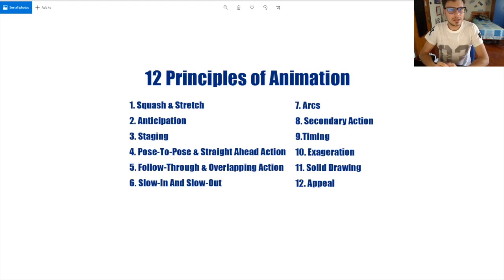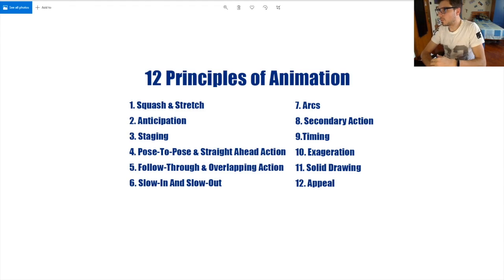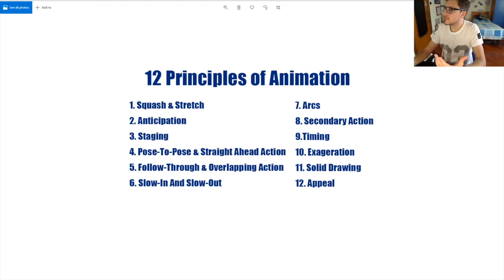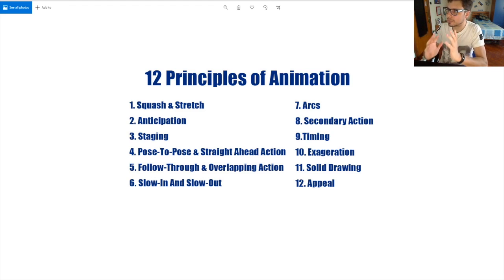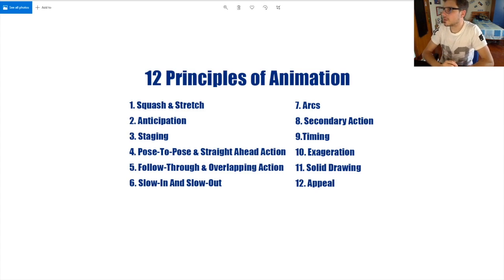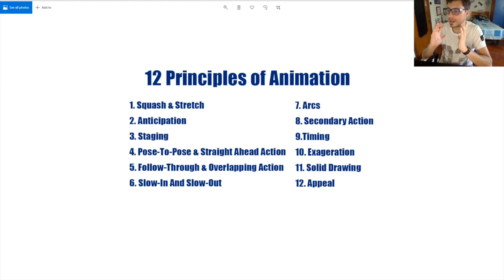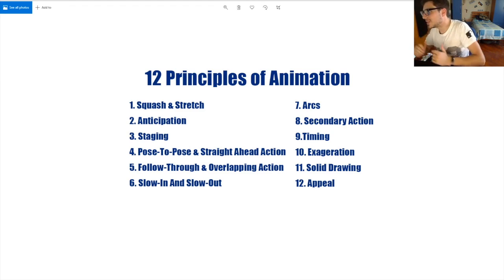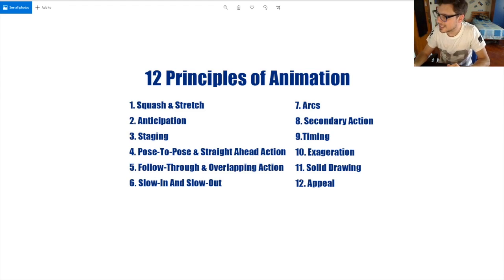Then we have anticipation. When we do movements, we never start an action from a complete stop — there's always an anticipation before going into the action. We never just go from a complete stop directly into a full action, because that's not pleasing for the eye. A good anticipation really helps a lot.